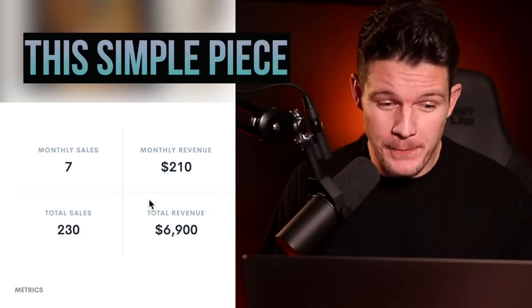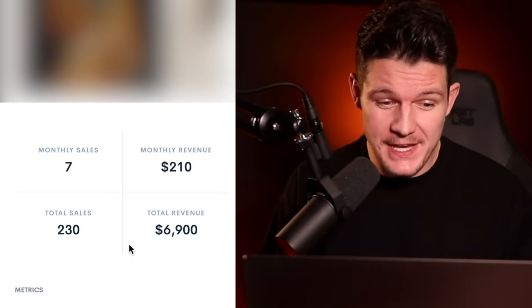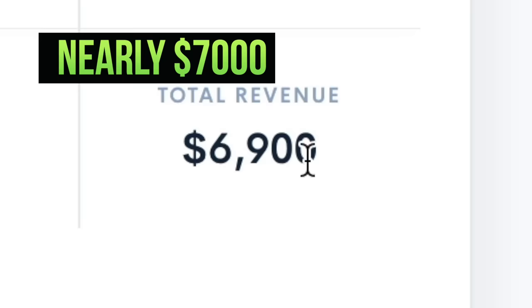This is crazy. This simple piece of AI generated art has already generated nearly $7,000 in revenue. I'm going to show you how you can generate insane amounts of money with AI generated art.